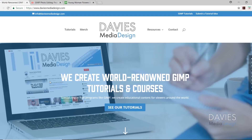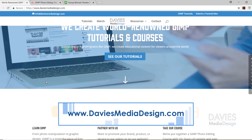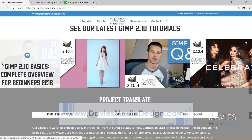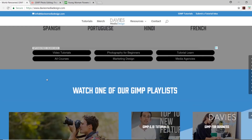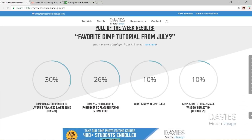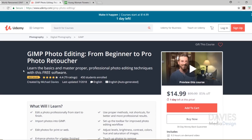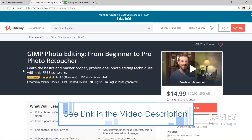Before we get into that, I want to direct you over to our website at DaviesMediaDesign.com. We have tons of GIMP video and text tutorials on there, as well as Project Translate and GIMP playlists. You can support us on Patreon, check out the poll of the week results, and enroll in our best-selling GIMP photo editing from beginner to pro photo retoucher course on Udemy. I'll include a link to that and all relevant links in the description of the video.